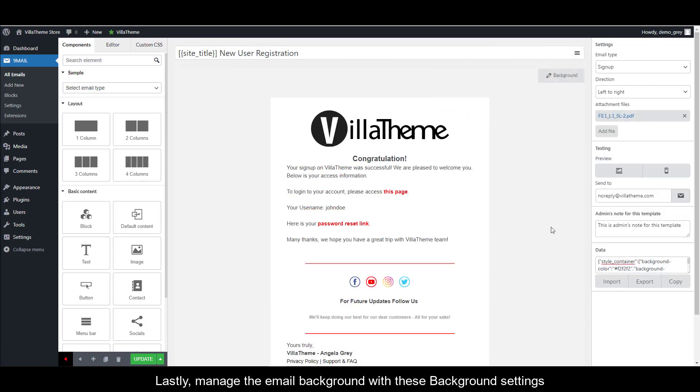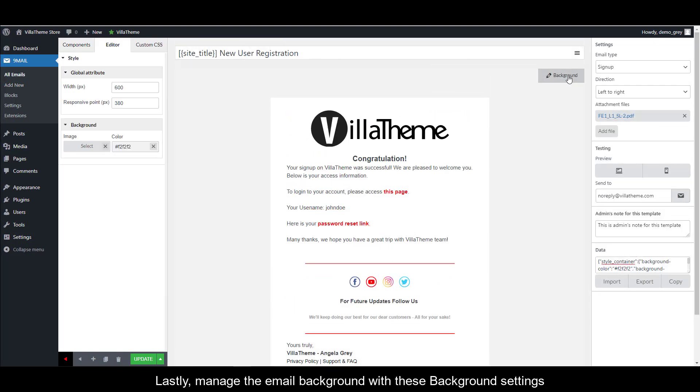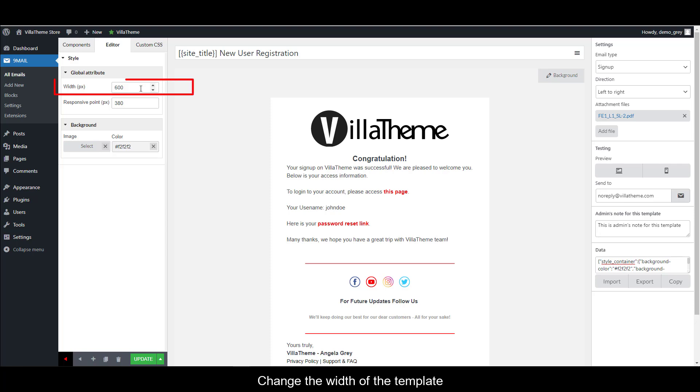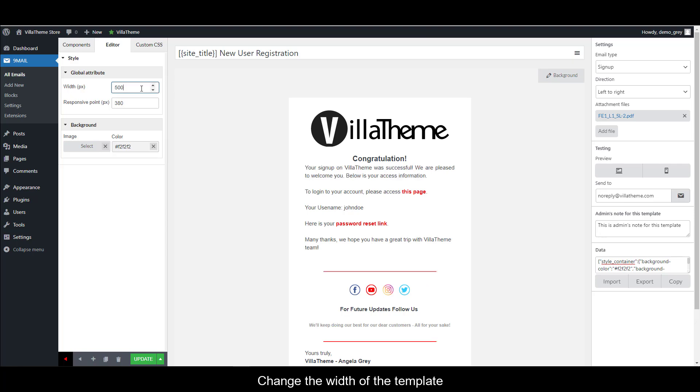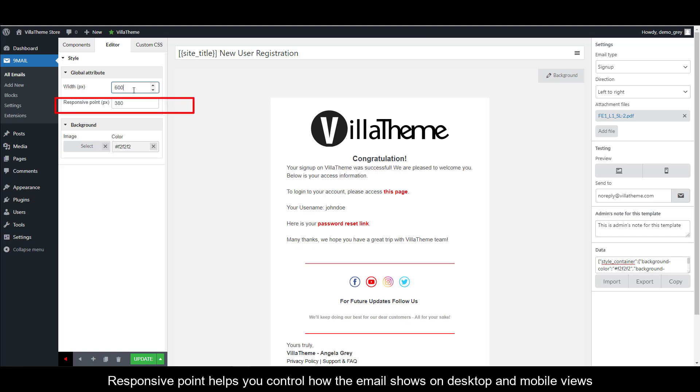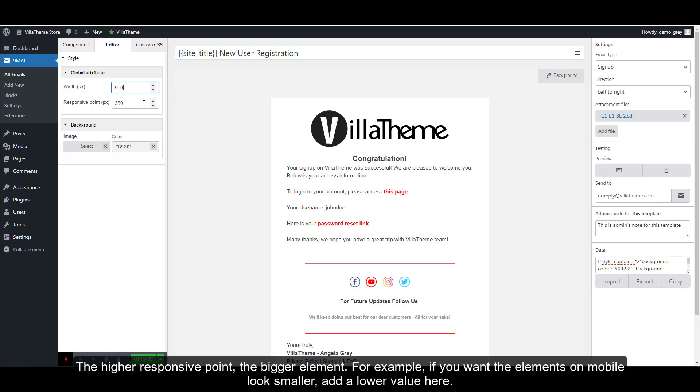Lastly, manage the email background with these background settings. Change the width of the template. Responsive point helps you control how the email shows on desktop and mobile views.